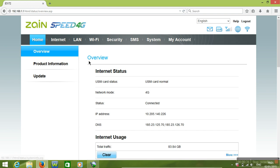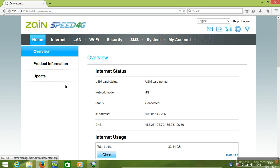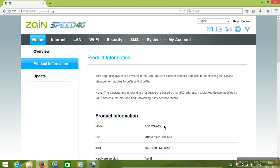After that you'll see the overview window. I'll show you the model of router. Just click on product information. This is the router model number. It's Huawei, okay.